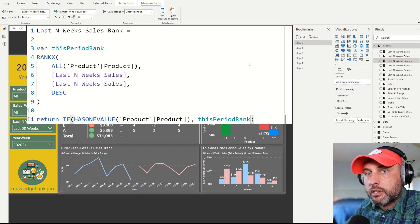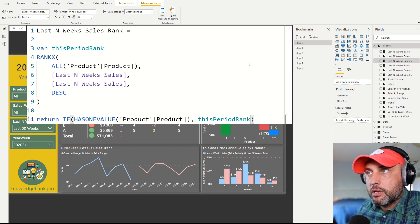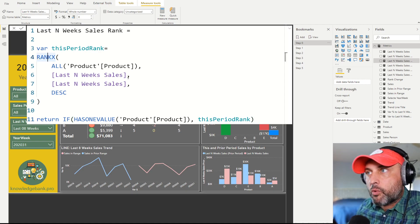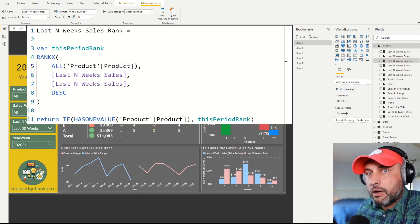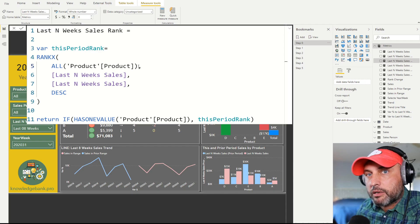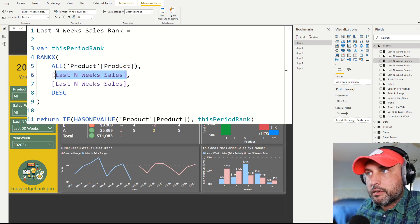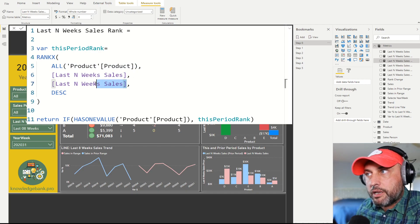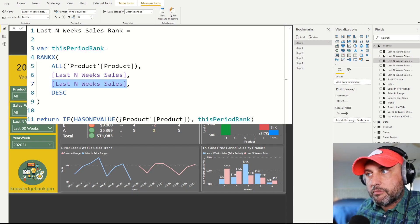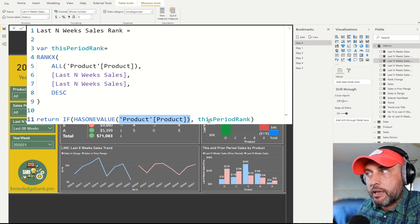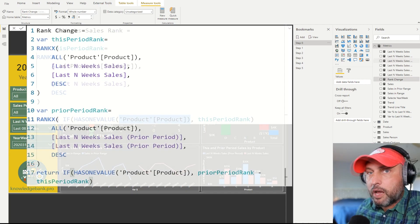So the first calculation allows us to get the rank of the selected period. We're using the RANKX function. The way the function works is we're going to make a list of all products. Don't forget you always want to use ALL in our case because otherwise you're only going to be able to see the selected product in the table. So we make a list of all unique values in our product dimension. We're going to create a calculated sale for each product. Then we're going to take the current sale and see how it ranks given the sales distribution by product. And then we want to only return the ranking if we have one product selected. Obviously if we have more than one product selected then the ranking would not make sense.